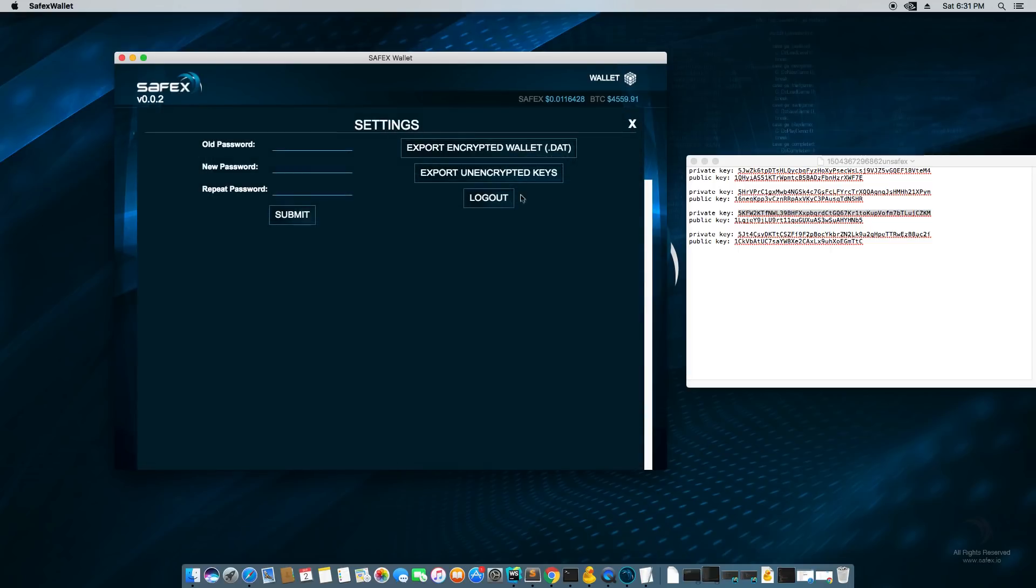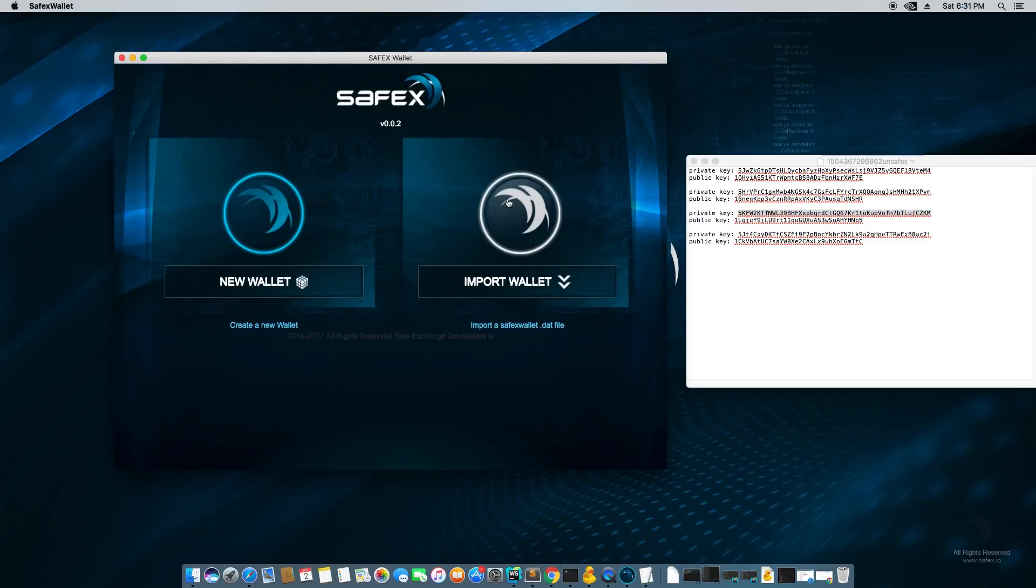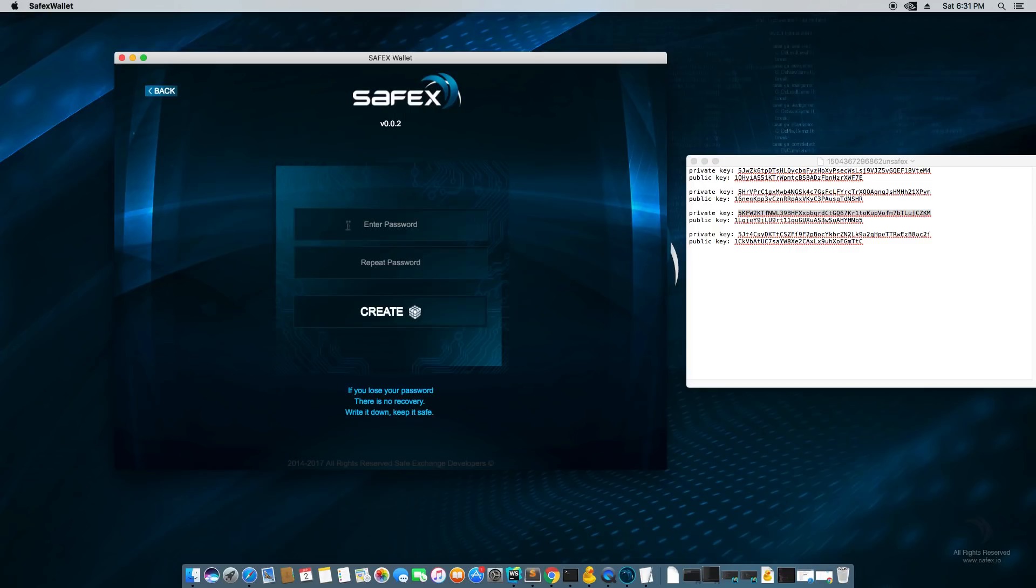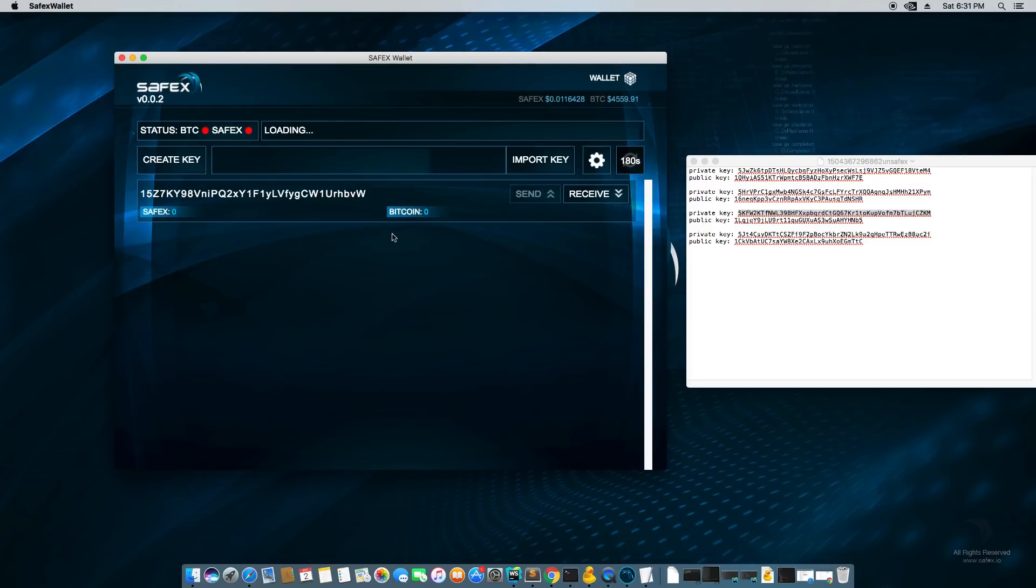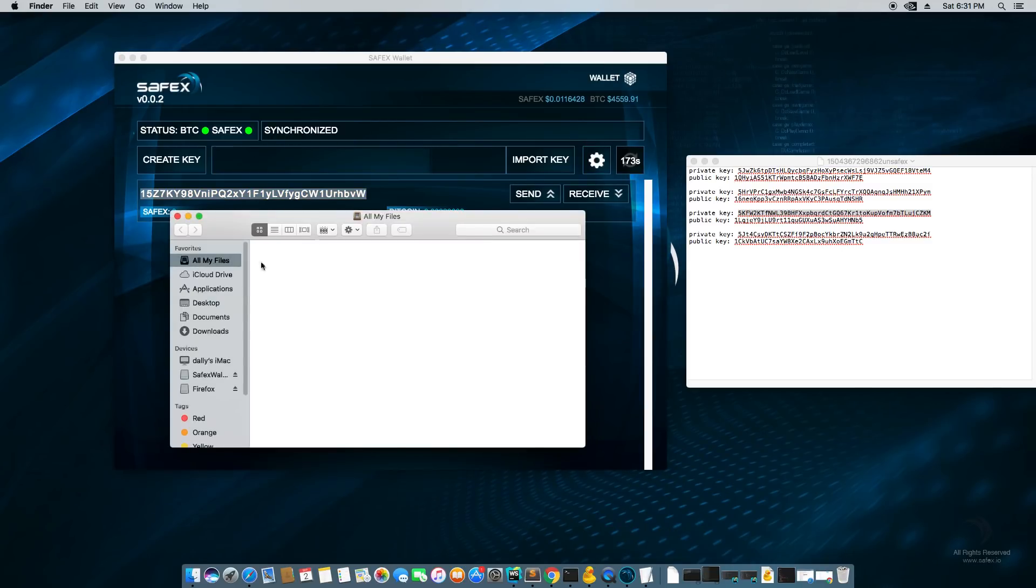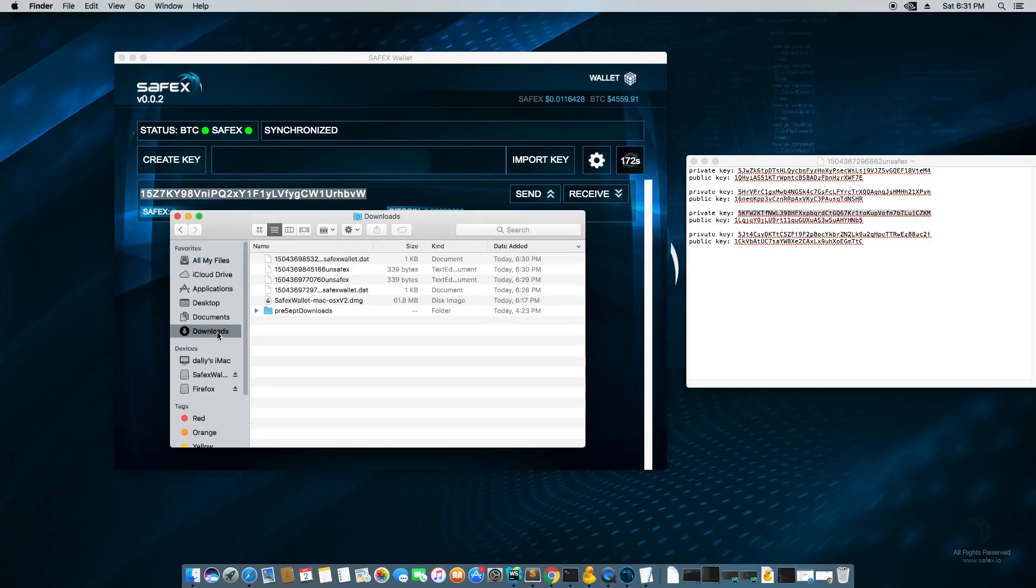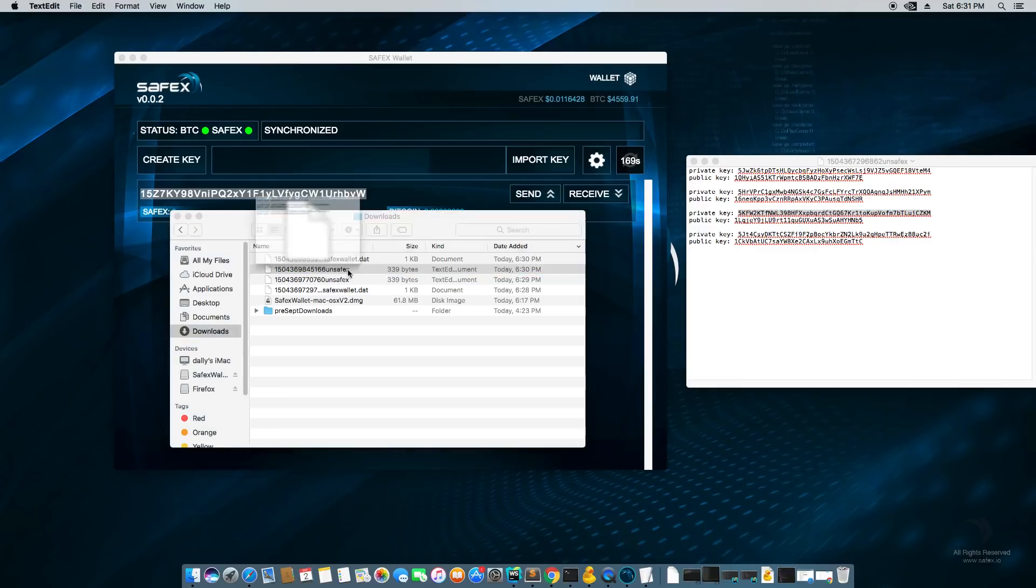However, another way I can do things, I can create a new wallet, type in a new password because we destroyed the old one. Now I have an empty wallet and the default one address. However, what I'm going to do now is go to my downloads and open my unsafex.